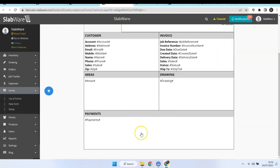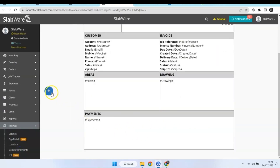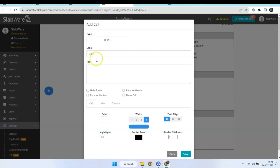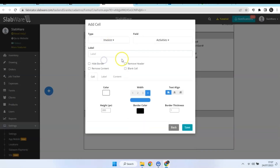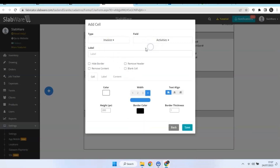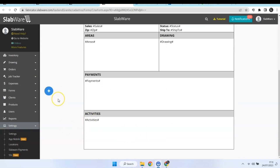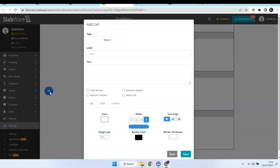And now let's add the activities info from your invoice. Now let's add some inputs.